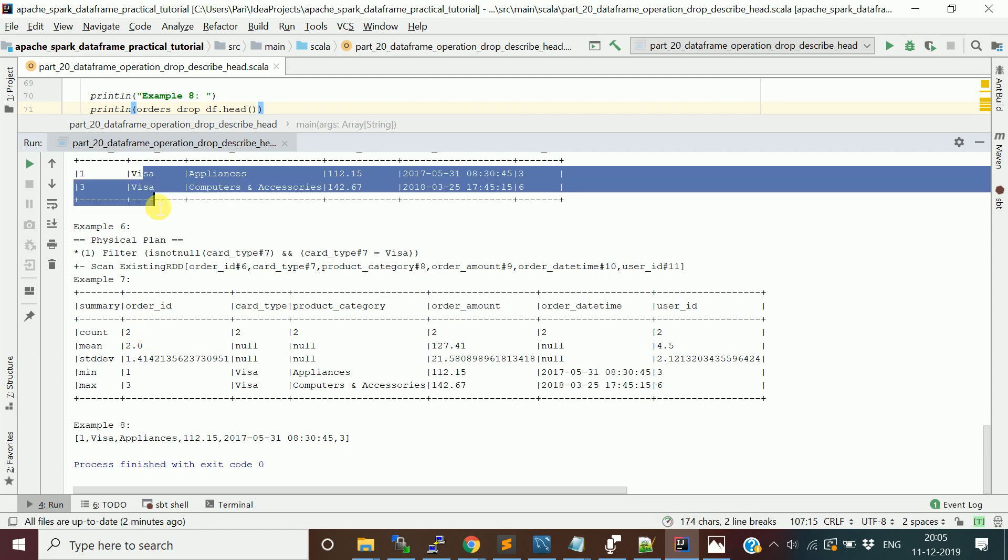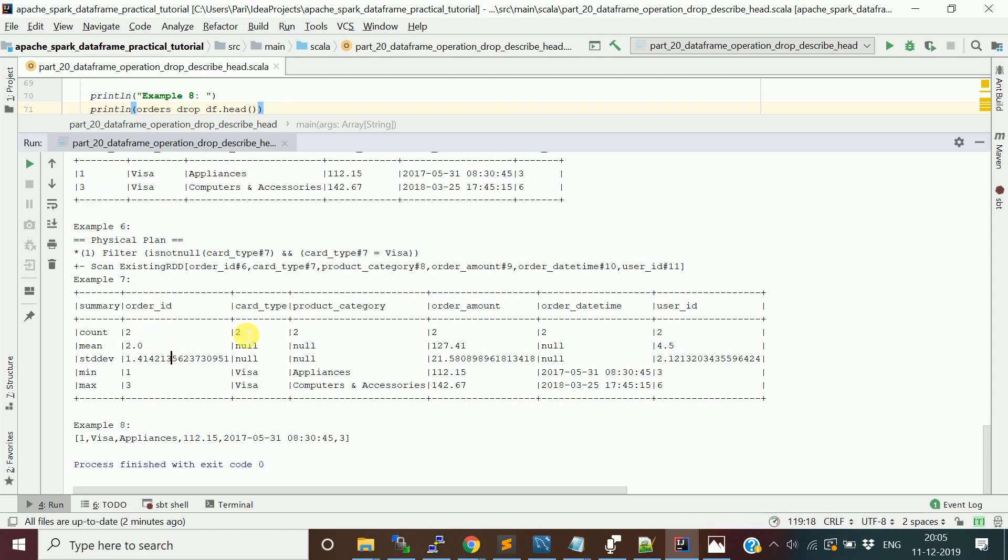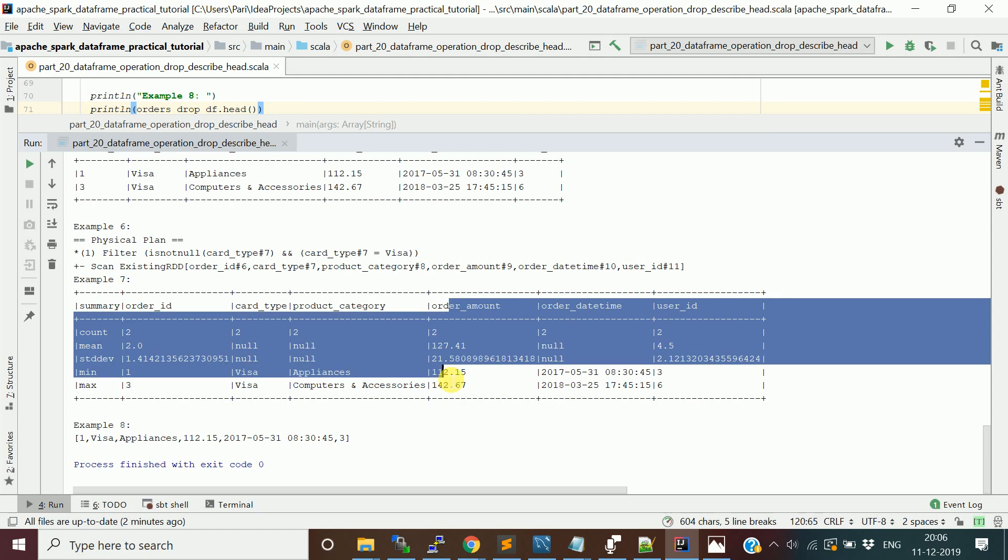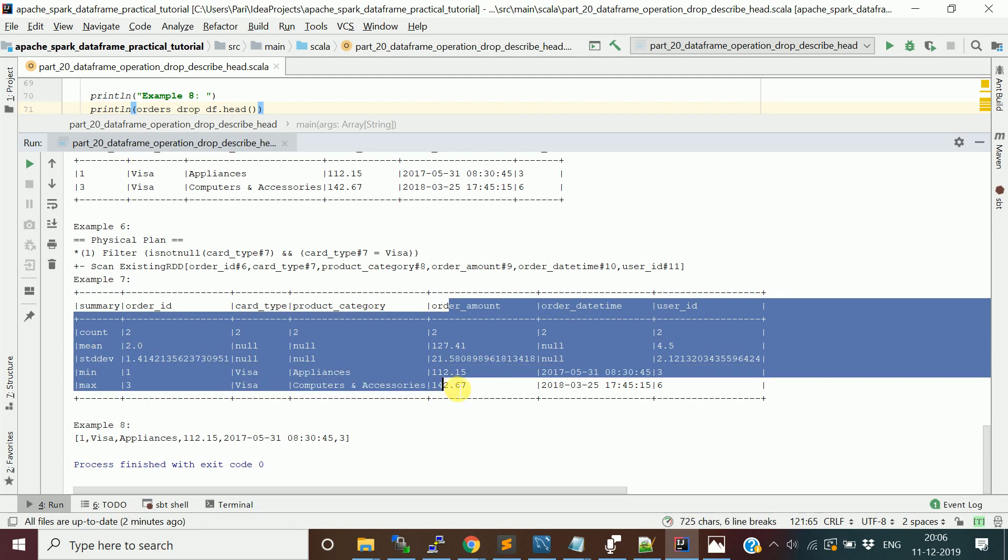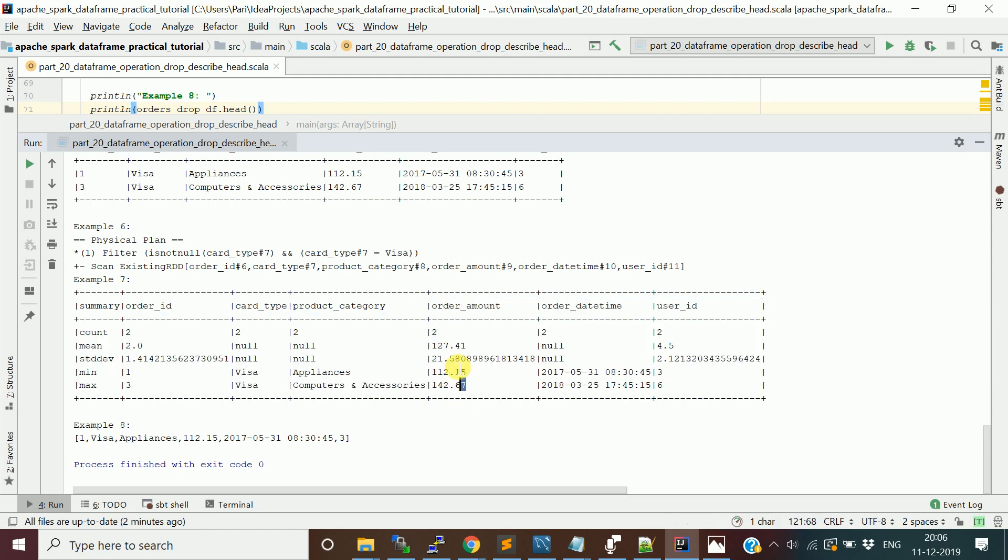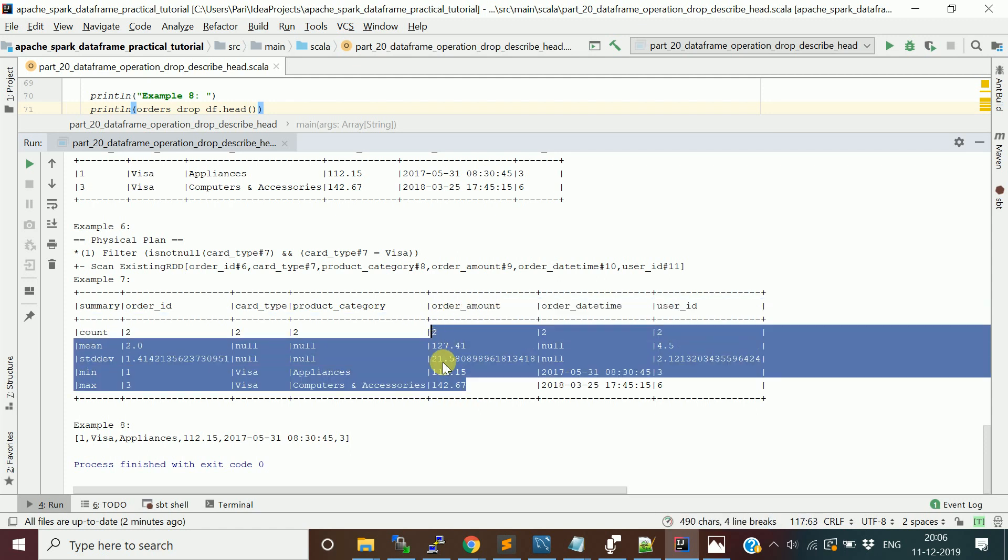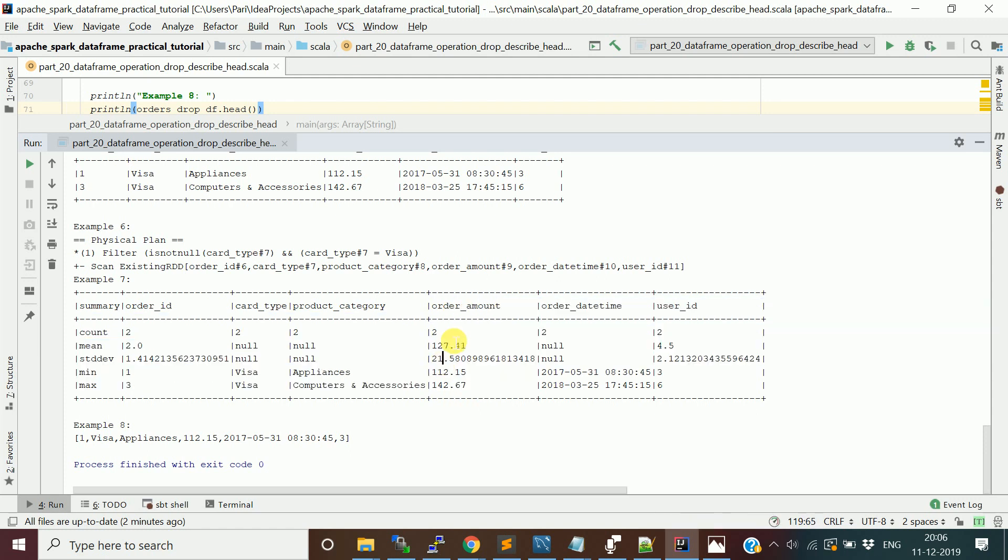It shows two rows because we applied it on this filtered DataFrame. Count shows two. Mean is also two - because two plus three equals four divided by two gives mean as two. Then it shows the standard deviation. These are the valid columns to look at: count, mean, and standard deviation.